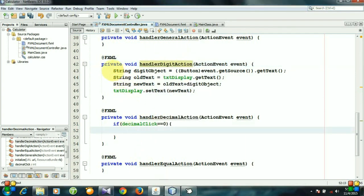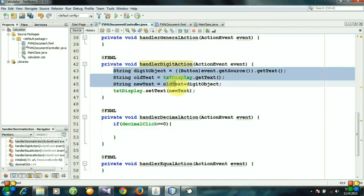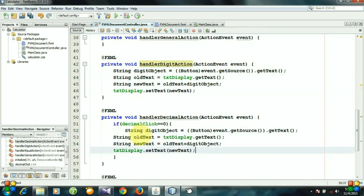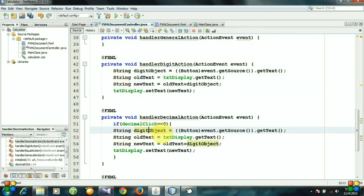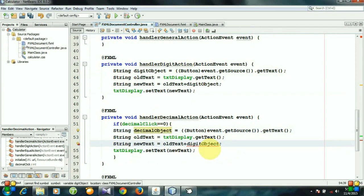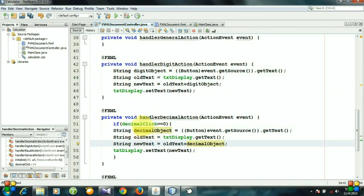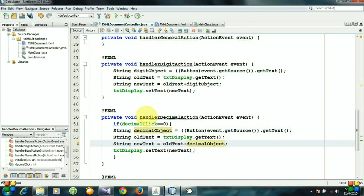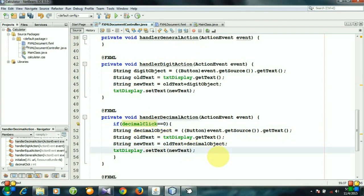Let me copy this and paste it. For this time, the object will be decimalObject. After entering a decimal point value, we cannot enter it again, so we need to make the decimalClick to 1.